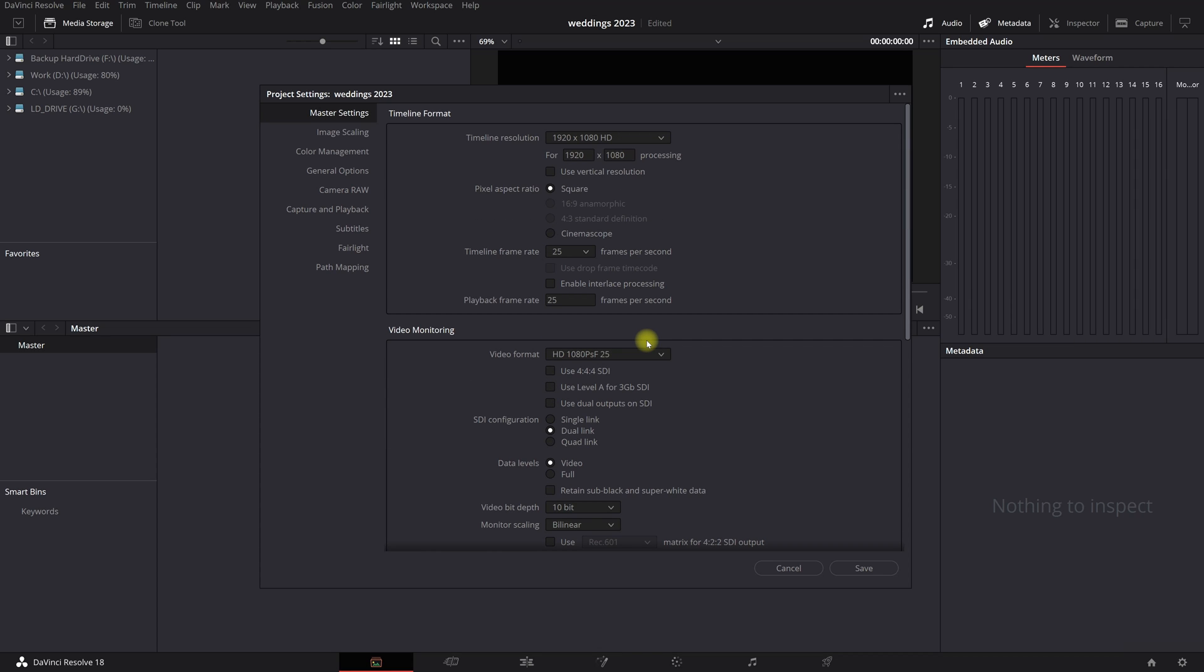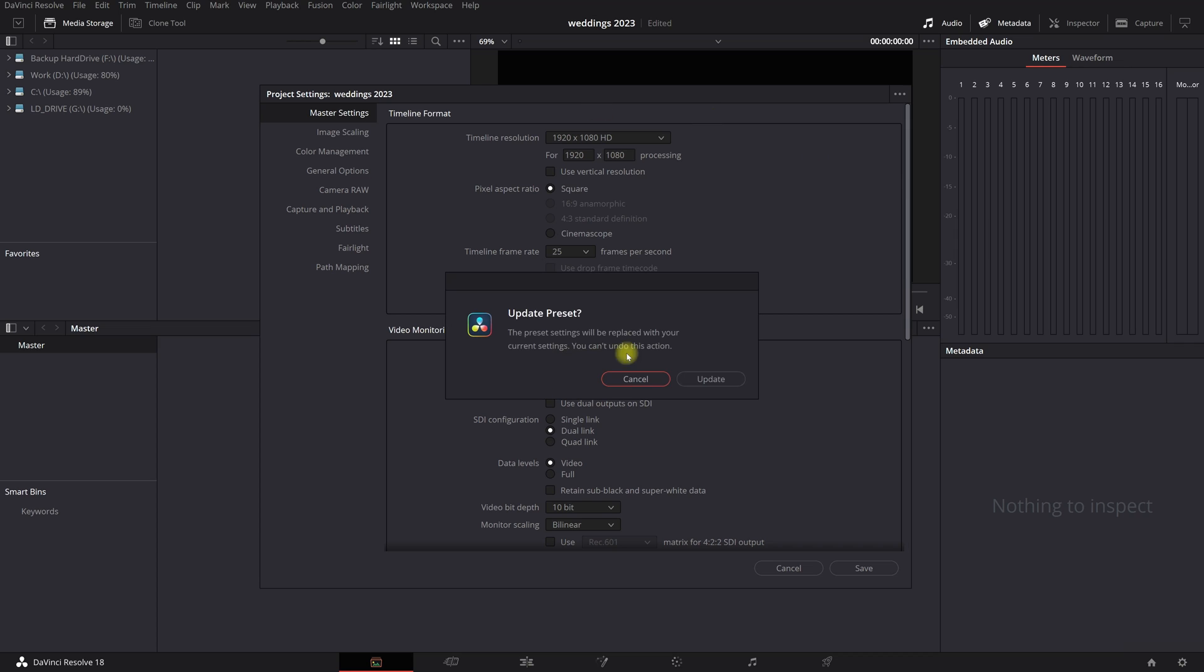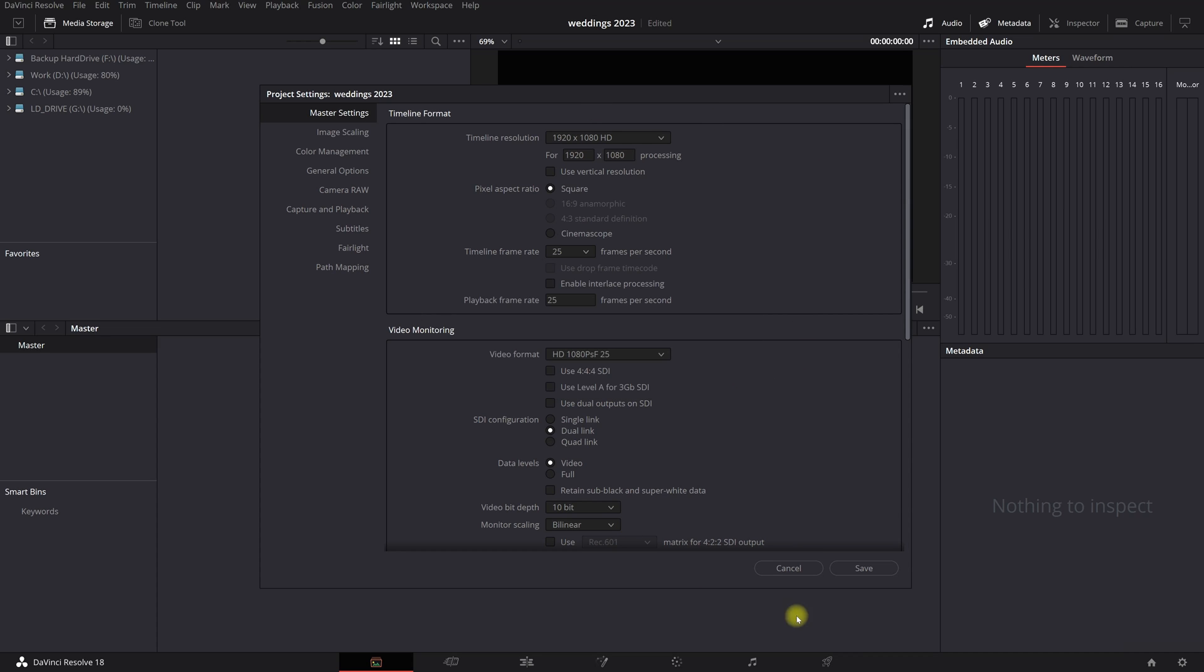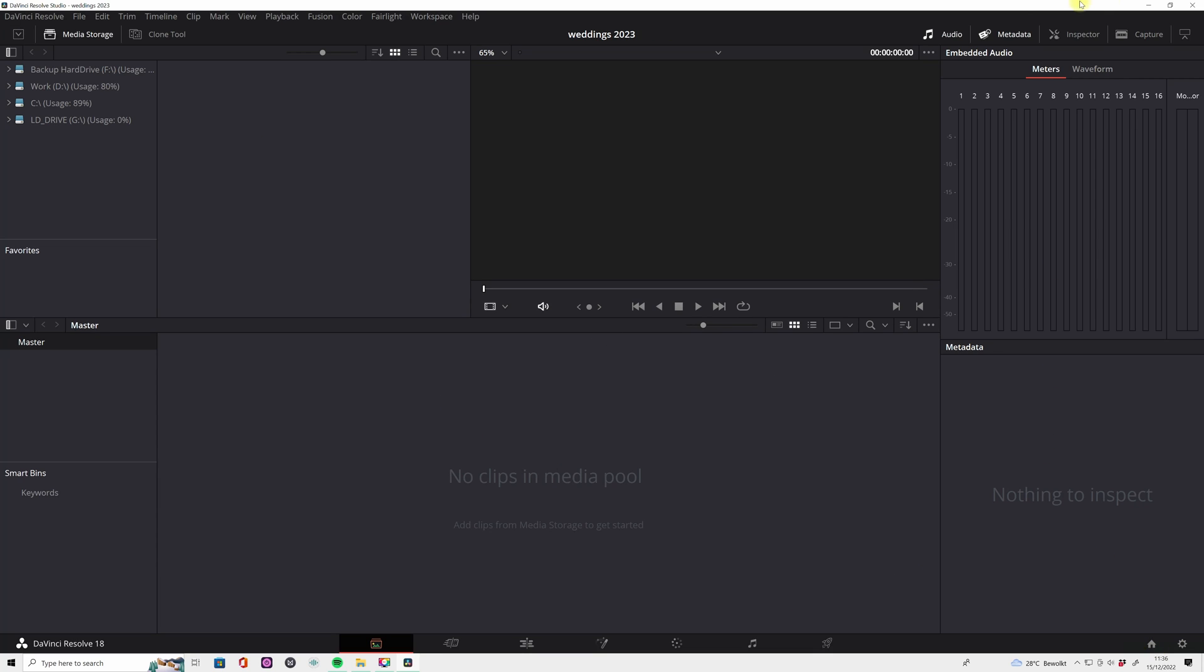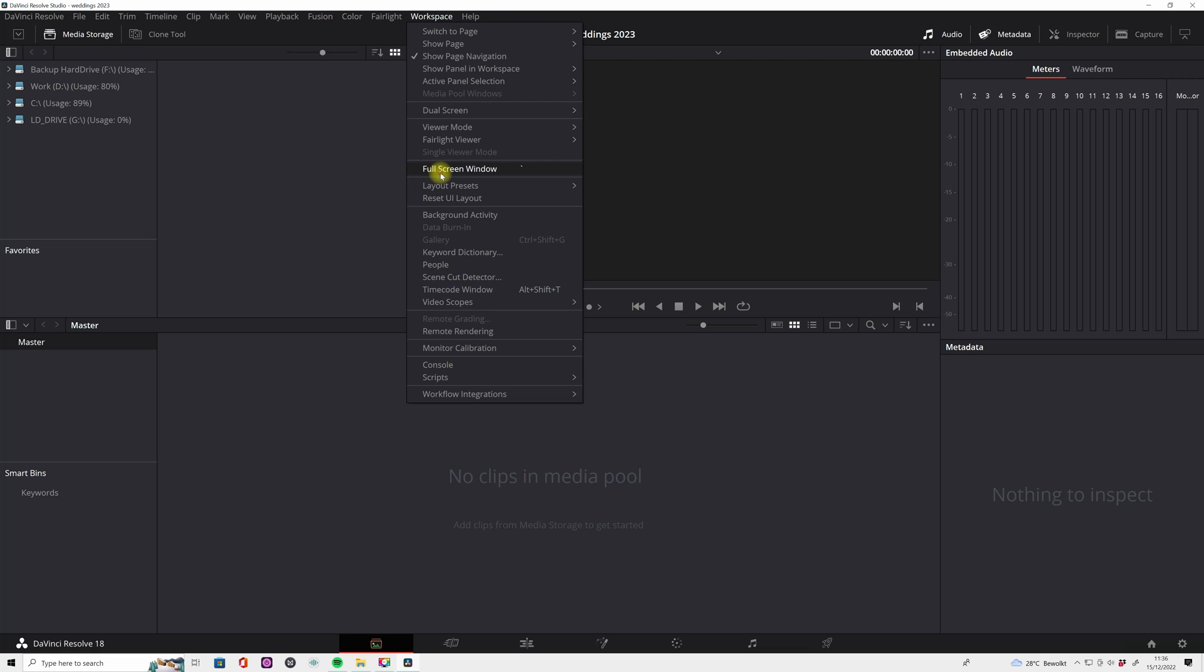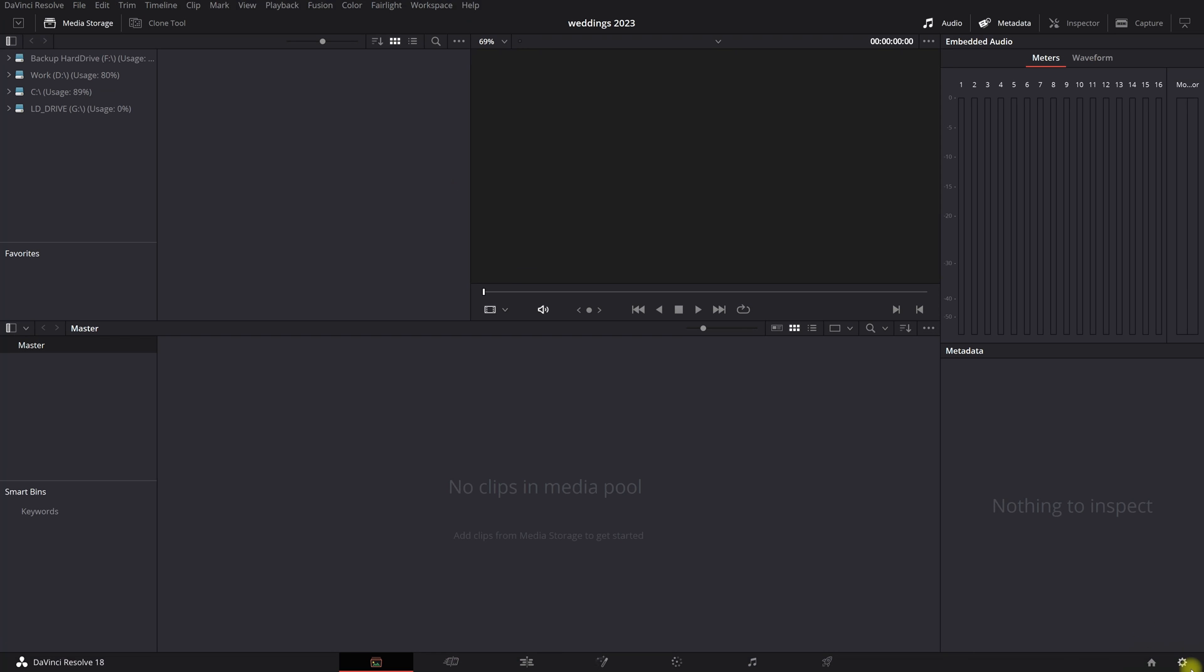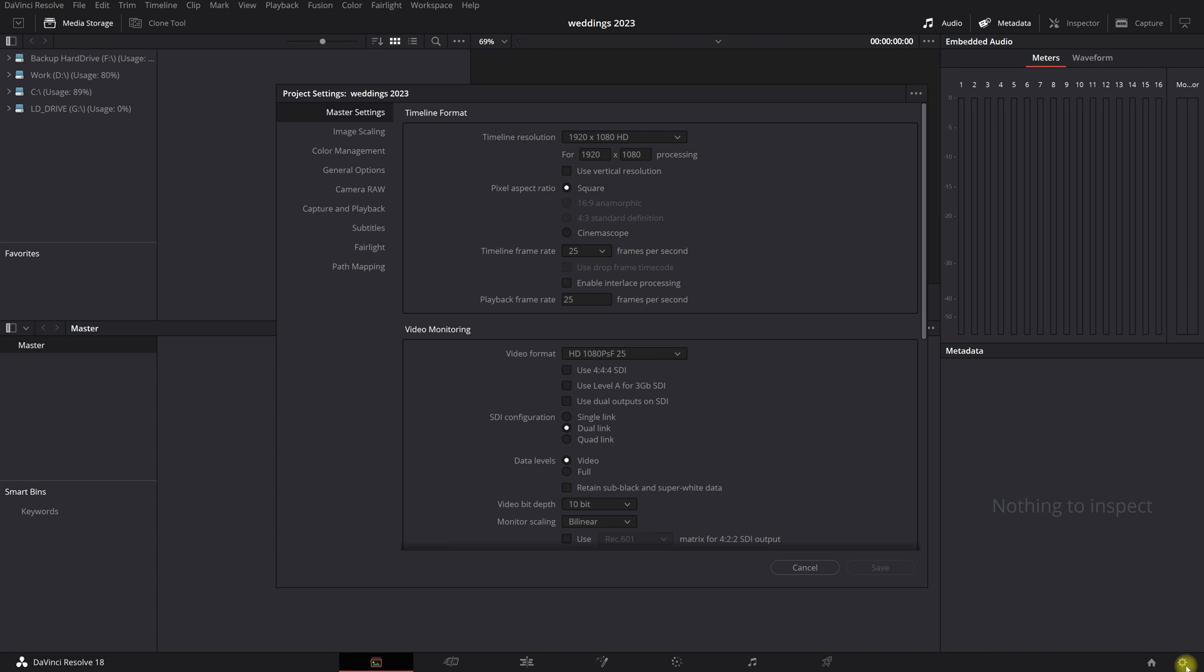We want to save the settings so once we have a new project that this setting is automatically saved. So you go to three dots right up here. You want to set the current settings as a default preset. Okay, so let's update this and save it. So I restarted the software. Let's see, boom boom, you see 25 frames per second.